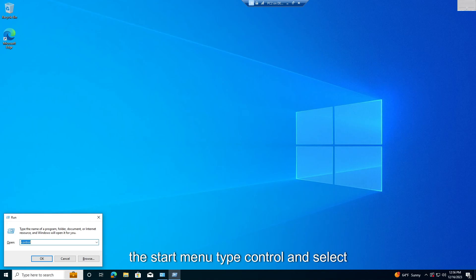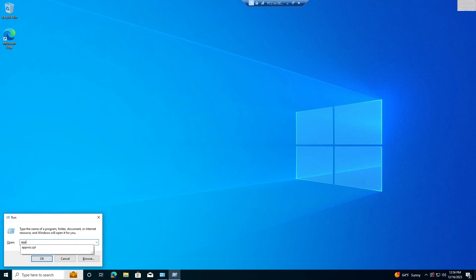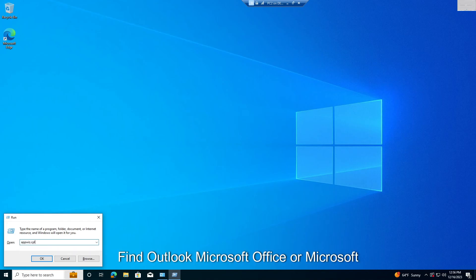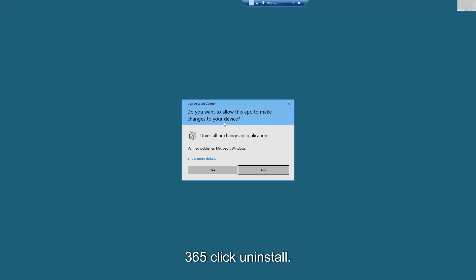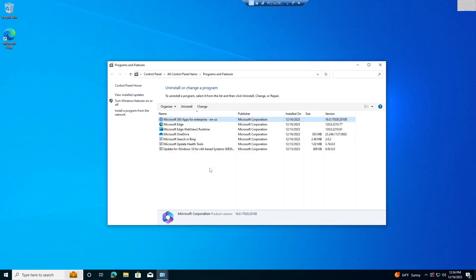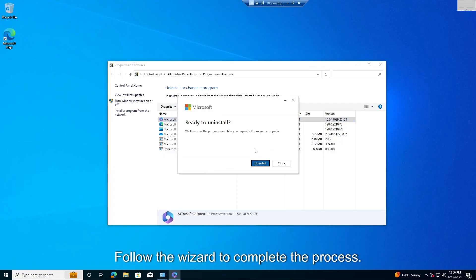Press the Start menu, type Control, and select Uninstall a Program. Find Outlook, Microsoft Office, or Microsoft 365, click Uninstall. Follow the wizard to complete the process.